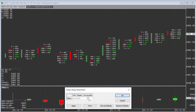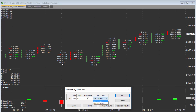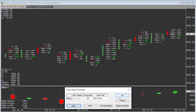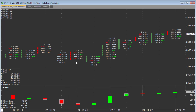You want to choose 'Accumulate', and you can choose from when that will start — either start of day or start of session. Hit 'Apply' and 'OK'. Now what you have on the chart is a candlestick of the cumulative delta for the day, showing you how it's trending.